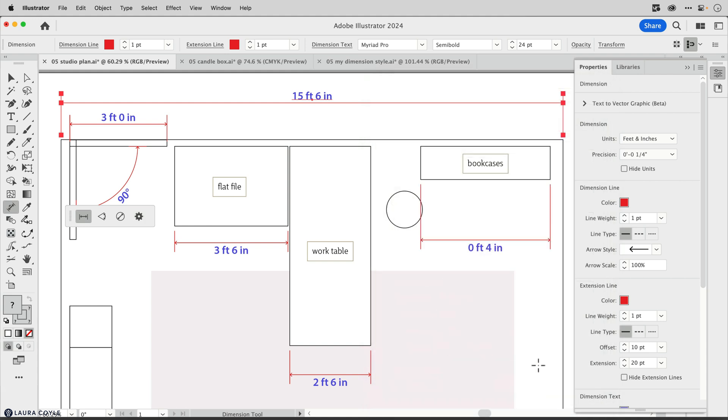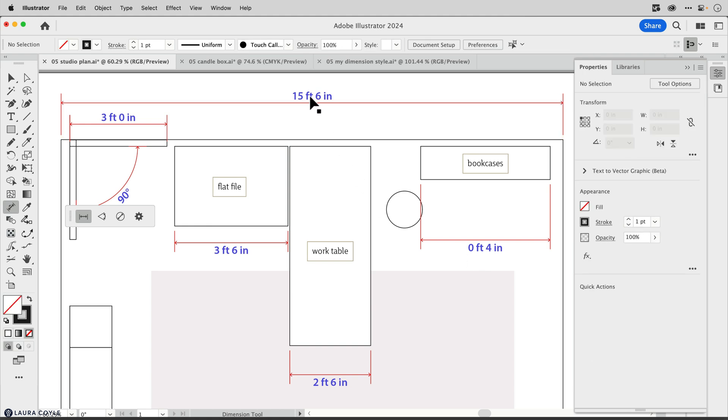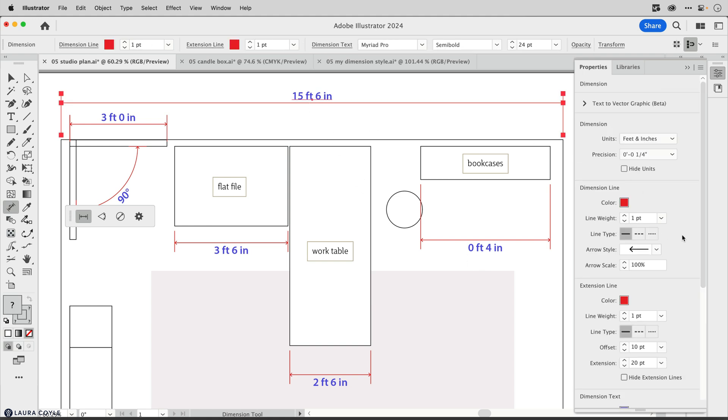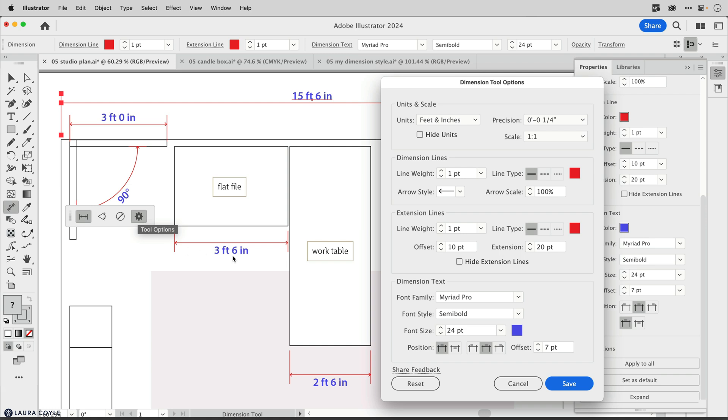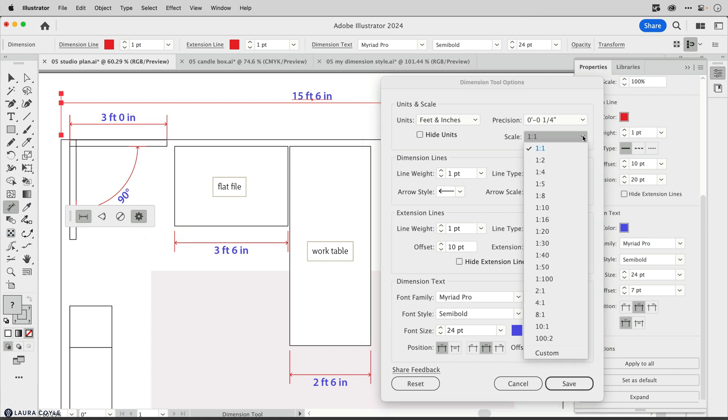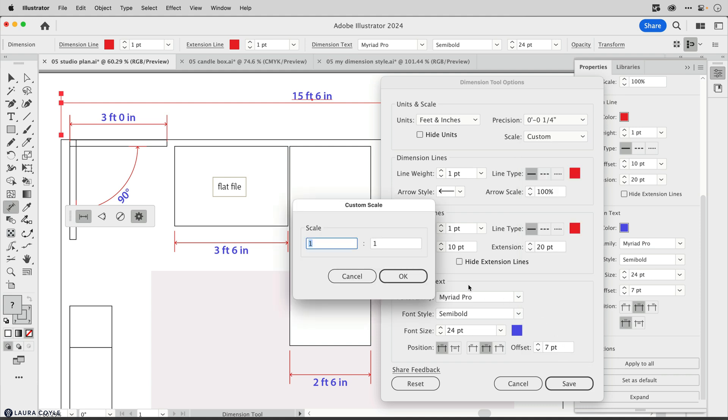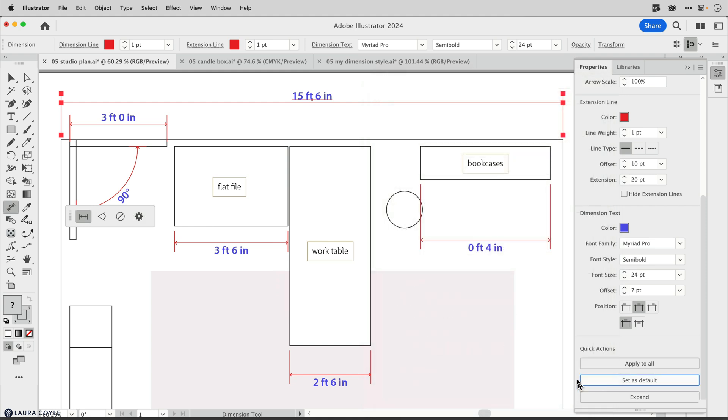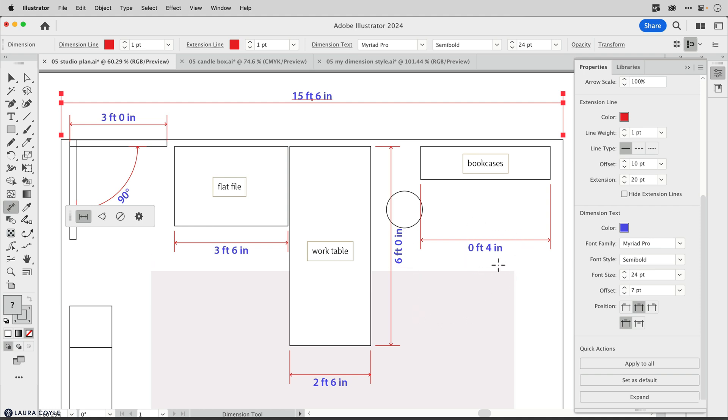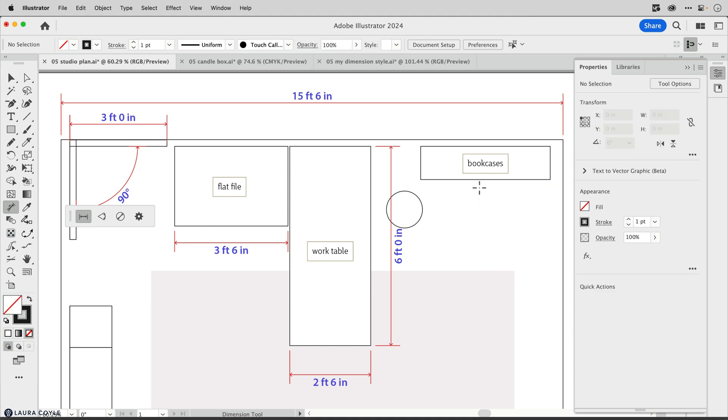What I need to do to start working in this different document is select a dimension, set it as the default, then go over to the tool options, go to the scaling and change it here. I'm going to go down to custom and make this one to 12, so that's one inch equals 12 inches or one inch equals a foot, and click OK. Then I'll save this. Now I've got all the styling settings and the scaling as my default. If I dimension this side of the work table, it's correct at six feet. I can't update any mis-scaled dimensions. I really just need to delete those and start over.